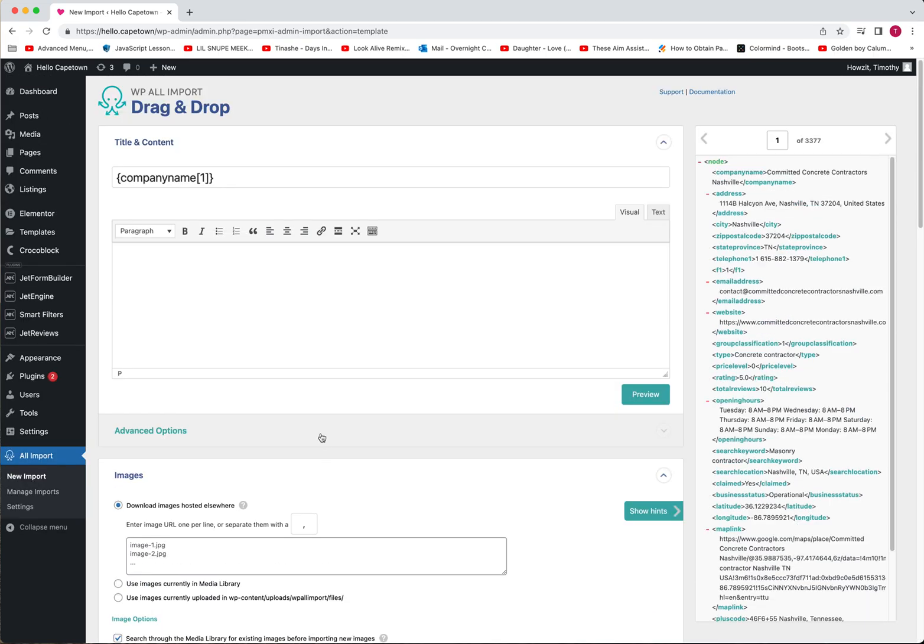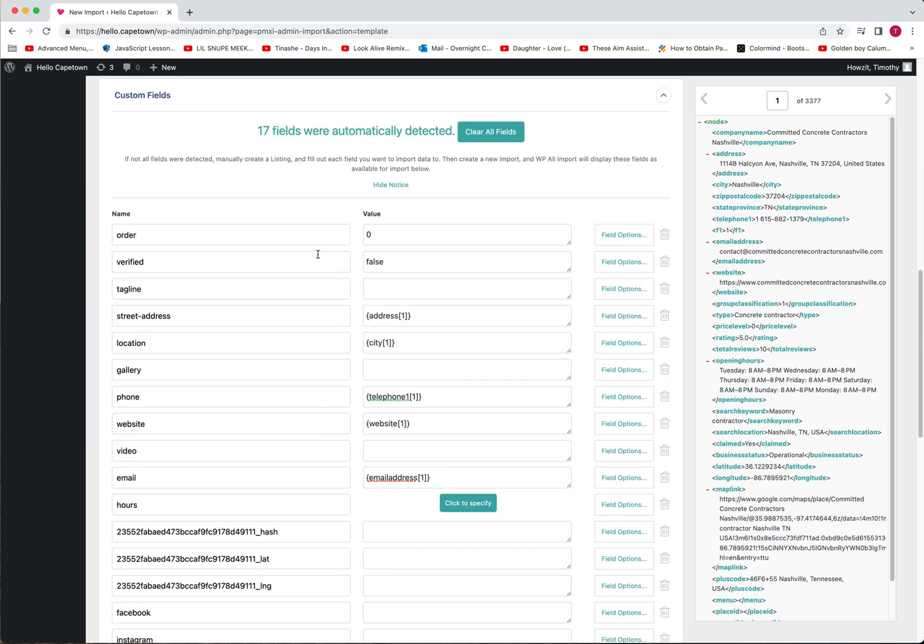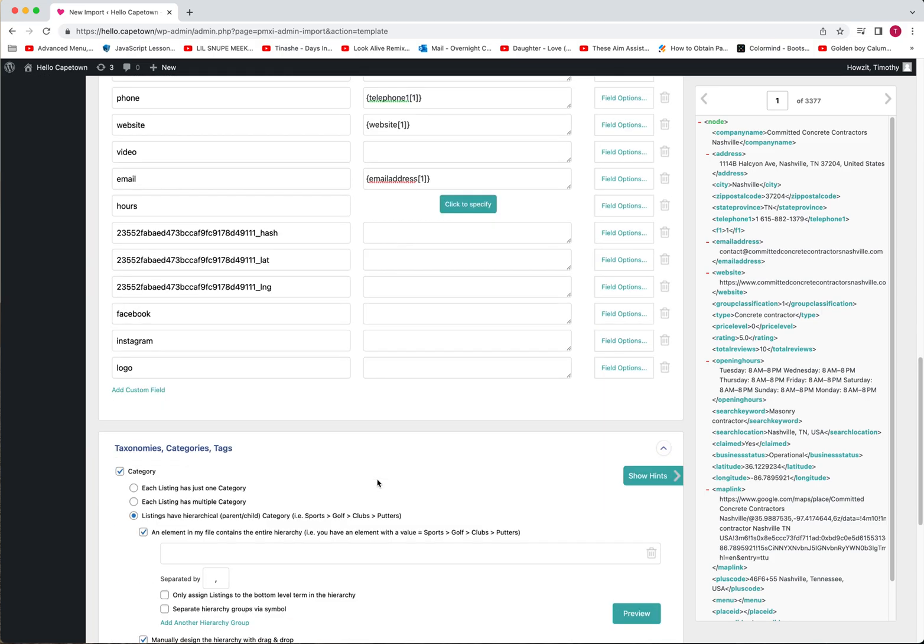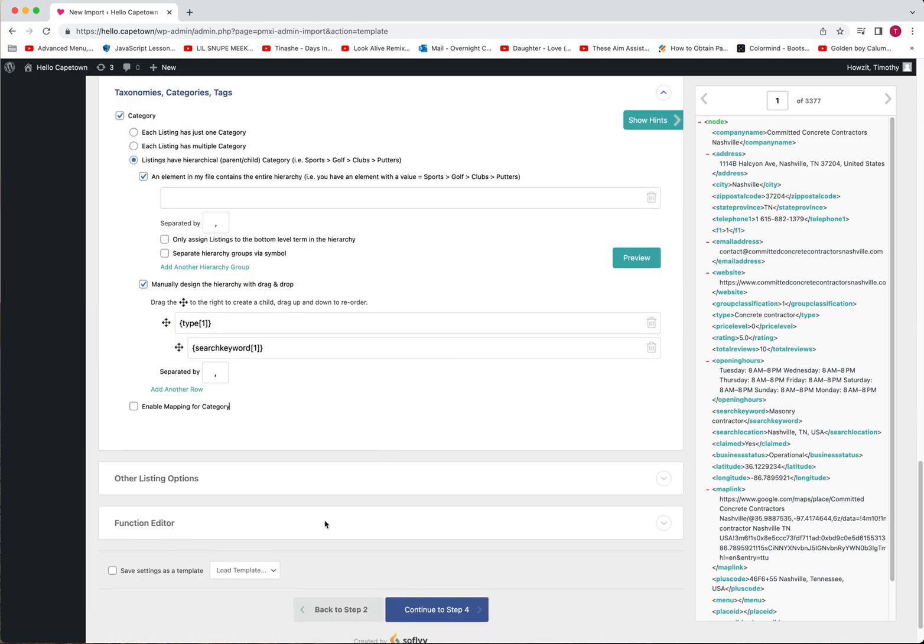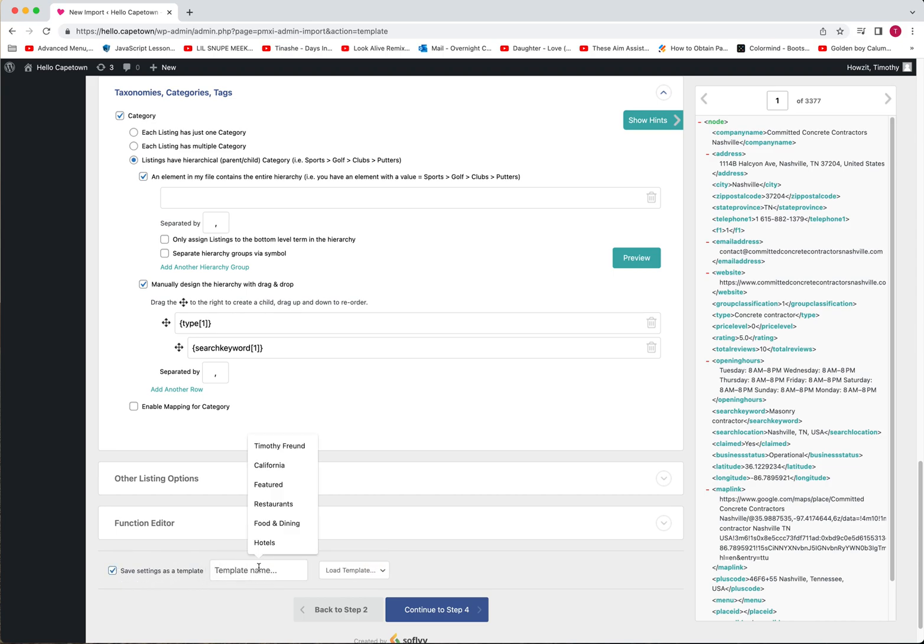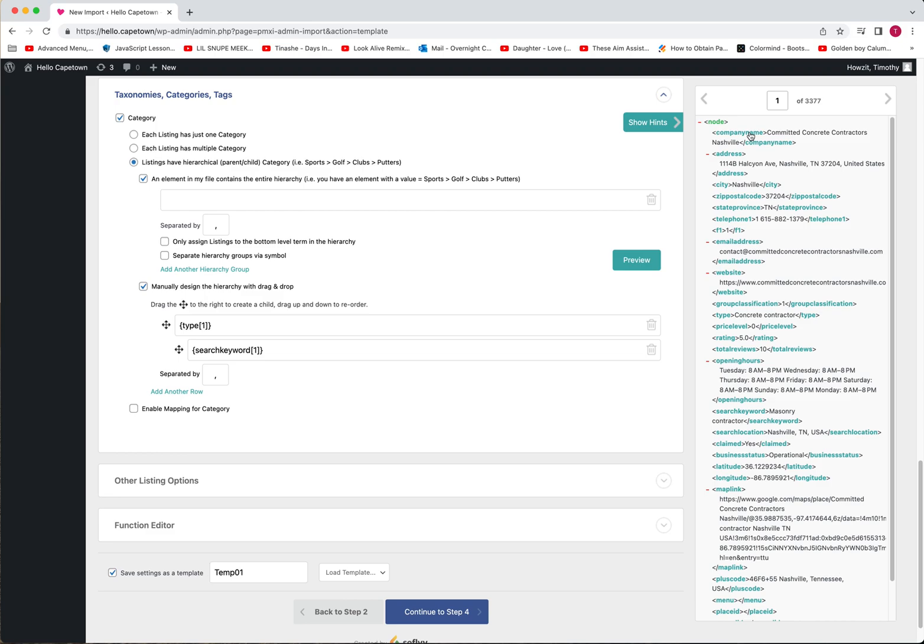So make sure all your fields are filled out. Coming down to load template, I'm sorry, save template. I'm just going to call mine temp 01. It doesn't matter what it's called, but that way I can go back in if I have the same file settings like it's always company name, then I can just use this template. I also like to do that for testing, that way if I mess up or if I do something wrong, I already have this stuff filled out. Like I don't have to go through and drag and drop again. I'm going to go ahead and continue to step four.